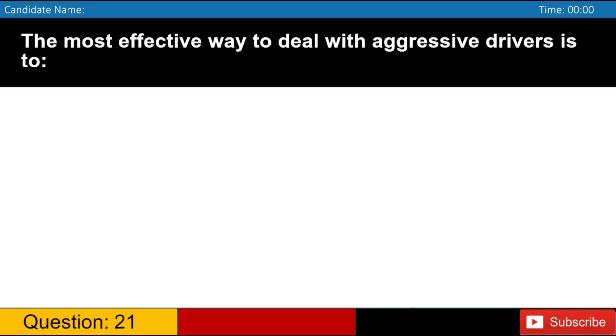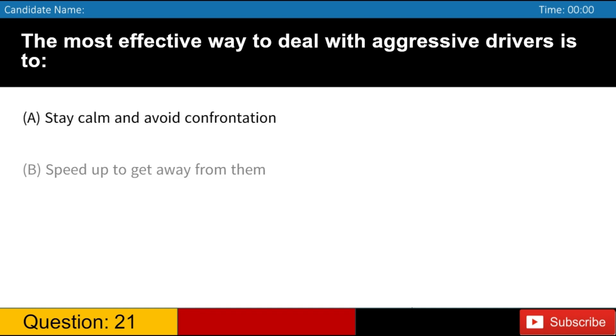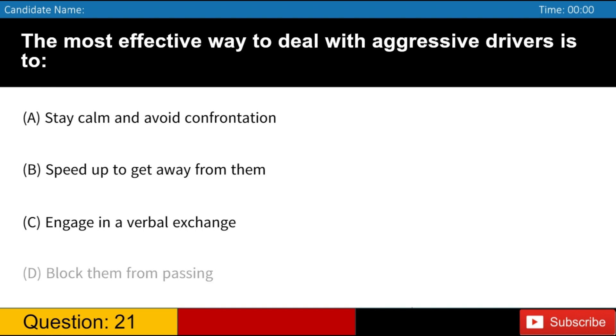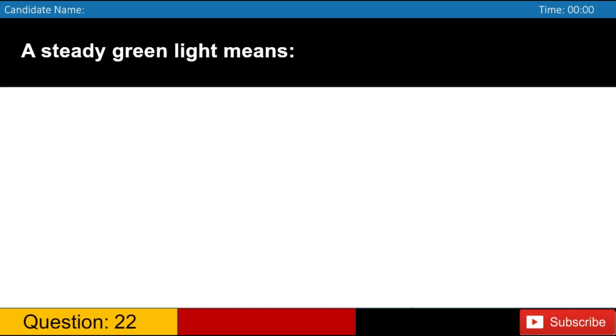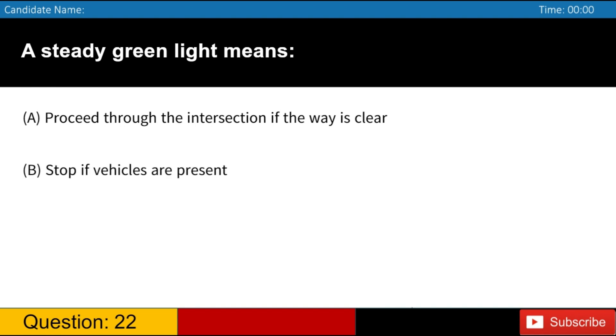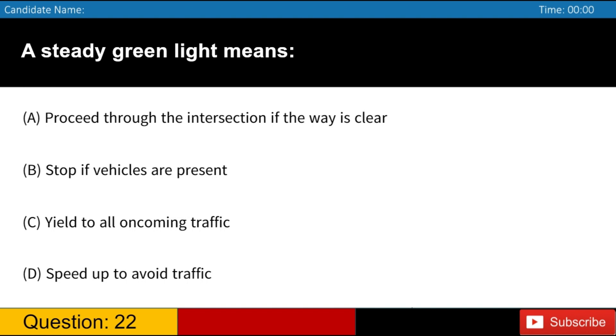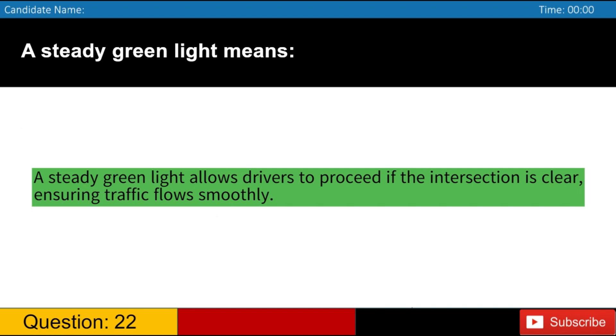The most effective way to deal with aggressive drivers is to A. Stay calm and avoid confrontation B. Speed up to get away from them C. Engage in a verbal exchange D. Block them from passing. Answer, A. Staying calm and not engaging with aggressive drivers helps prevent potential road rage incidents. A steady green light means proceed through the intersection if the way is clear, ensuring traffic flows smoothly.